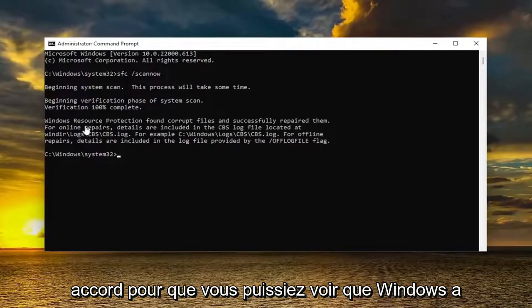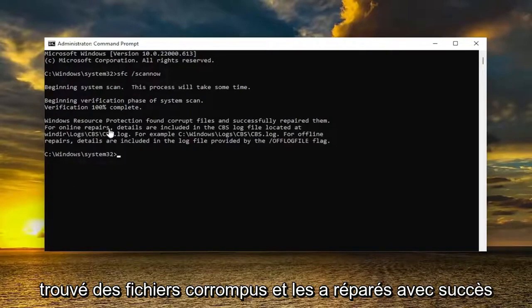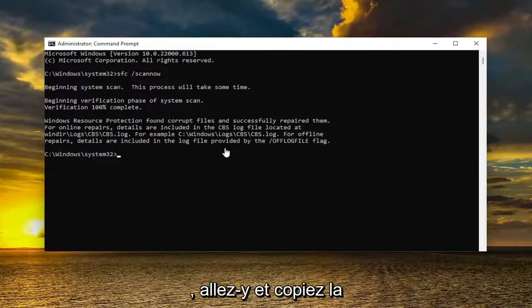You can see that Windows did find corrupt files and successfully repaired them. Go ahead and copy the second command in the description of my video.